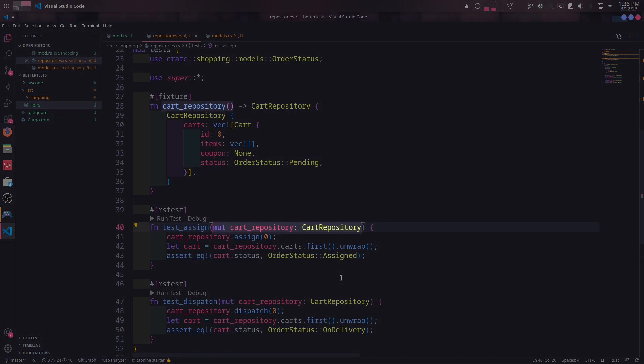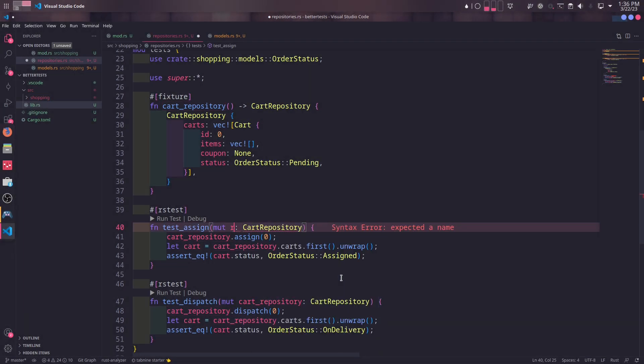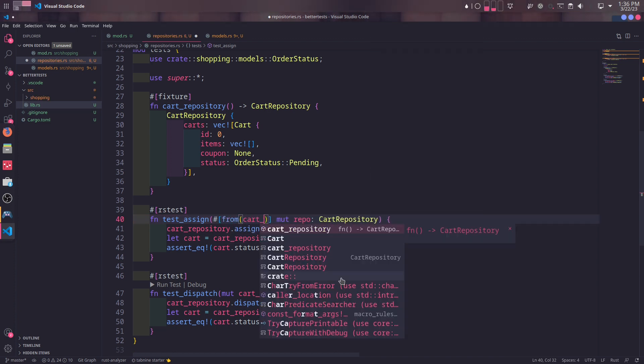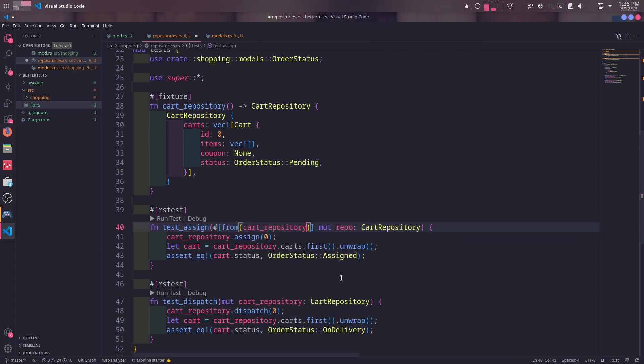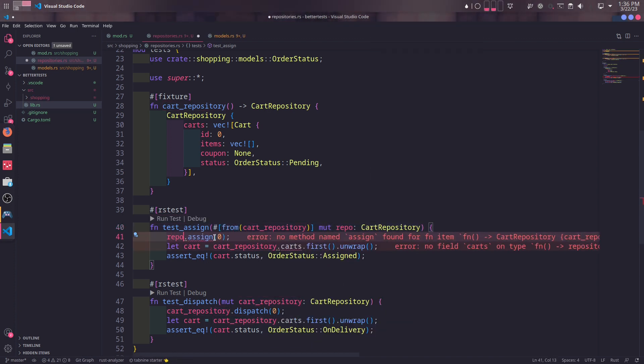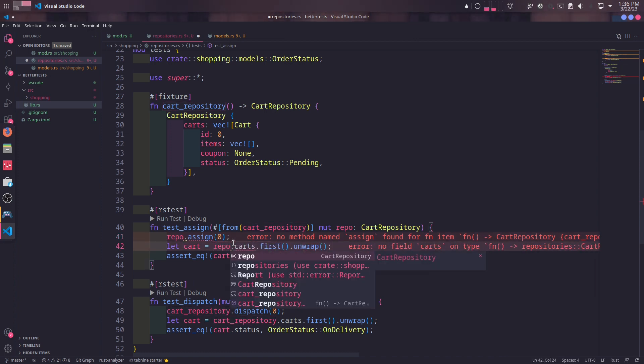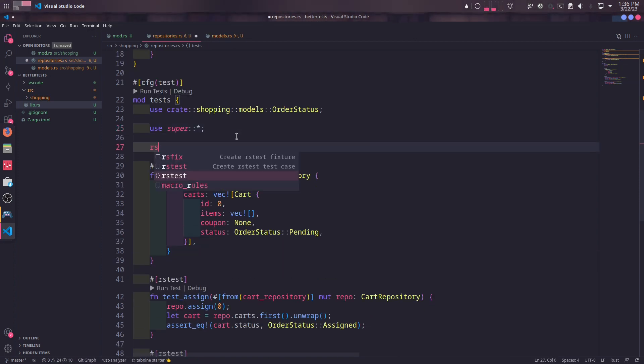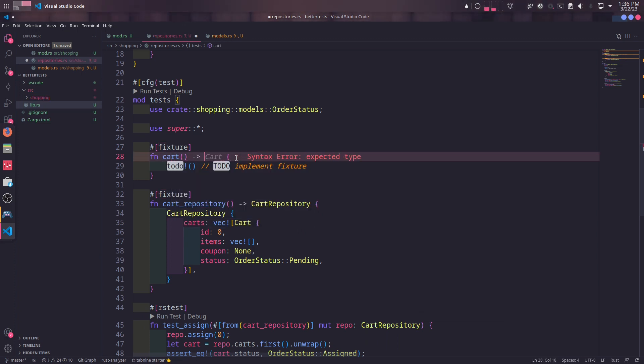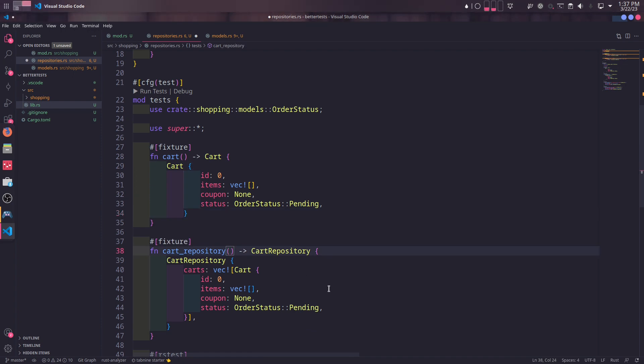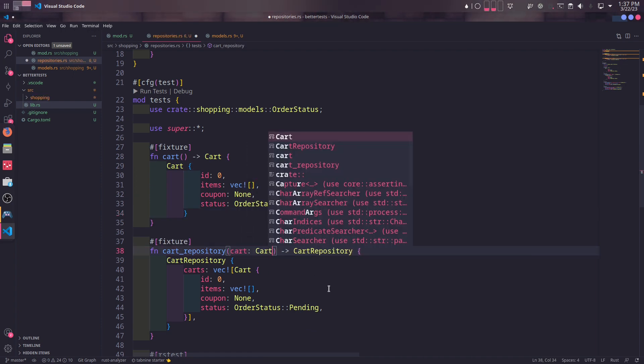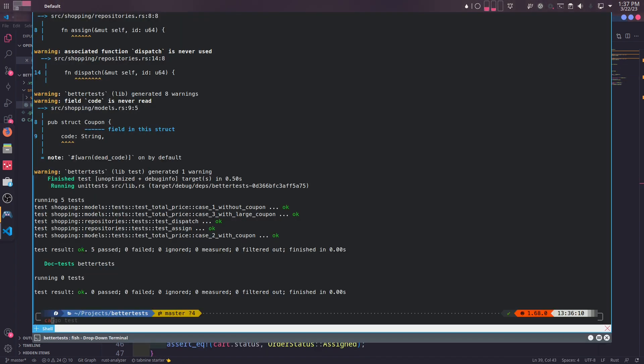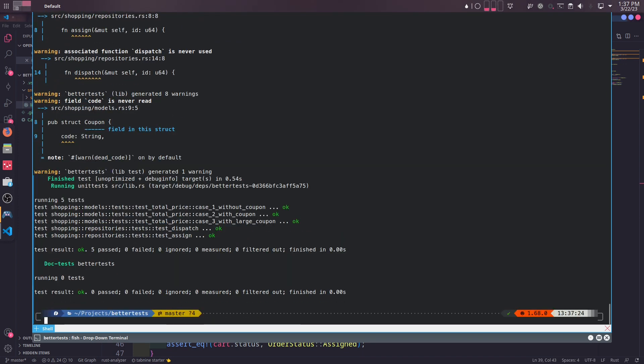The name of parameter has to be the same as the name of the fixture function. But if you want to rename it, you can simply use from macro again provided by rstest to rename the parameter name. When we do that here, we also need to change all the variables referring to it as well. You can also inject another fixture in a fixture. To demonstrate this, we can simply take the single cart from the repository, move it to its own fixture, and inject it as a parameter to the cart repository fixture. And when we run the tests, we will see our tests run just fine.